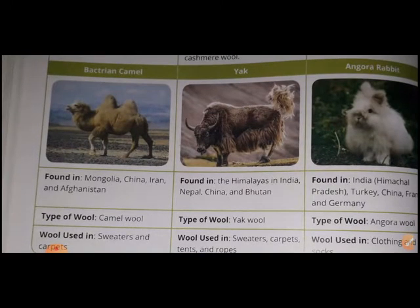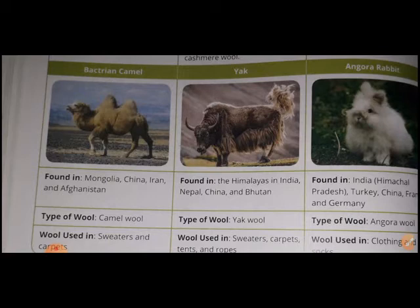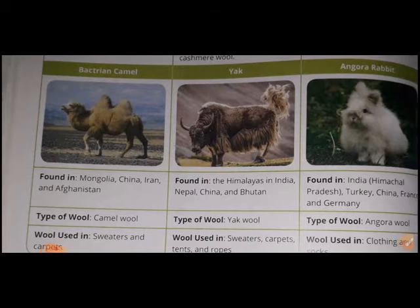The Bactrian Camel is found in Mongolia, China, Iran, and Afghanistan. The type of wool is camel wool.